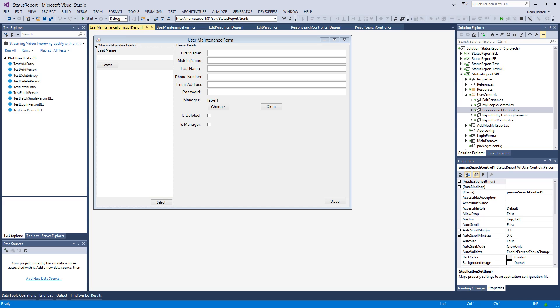Hello and welcome back to video number 13 in the series of building a real-world application using Entity Framework 6. Today it's not unlucky 13 because we have probably the shortest video of the series, because we're actually going to reap the rewards of our design.